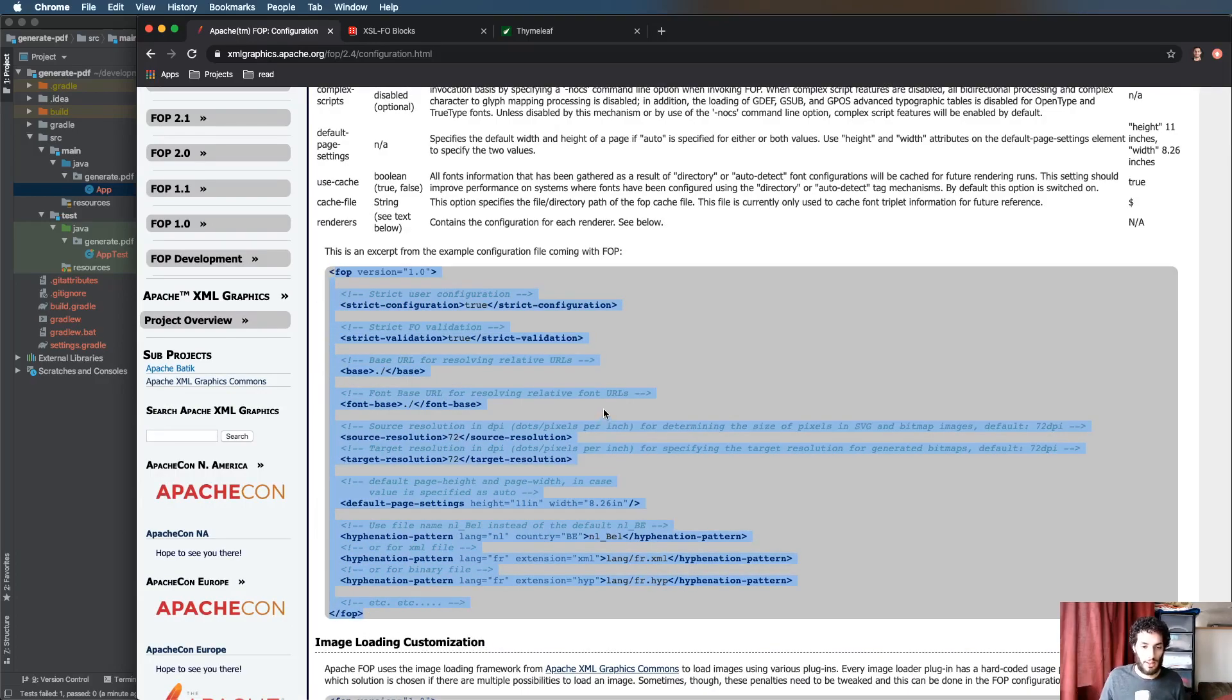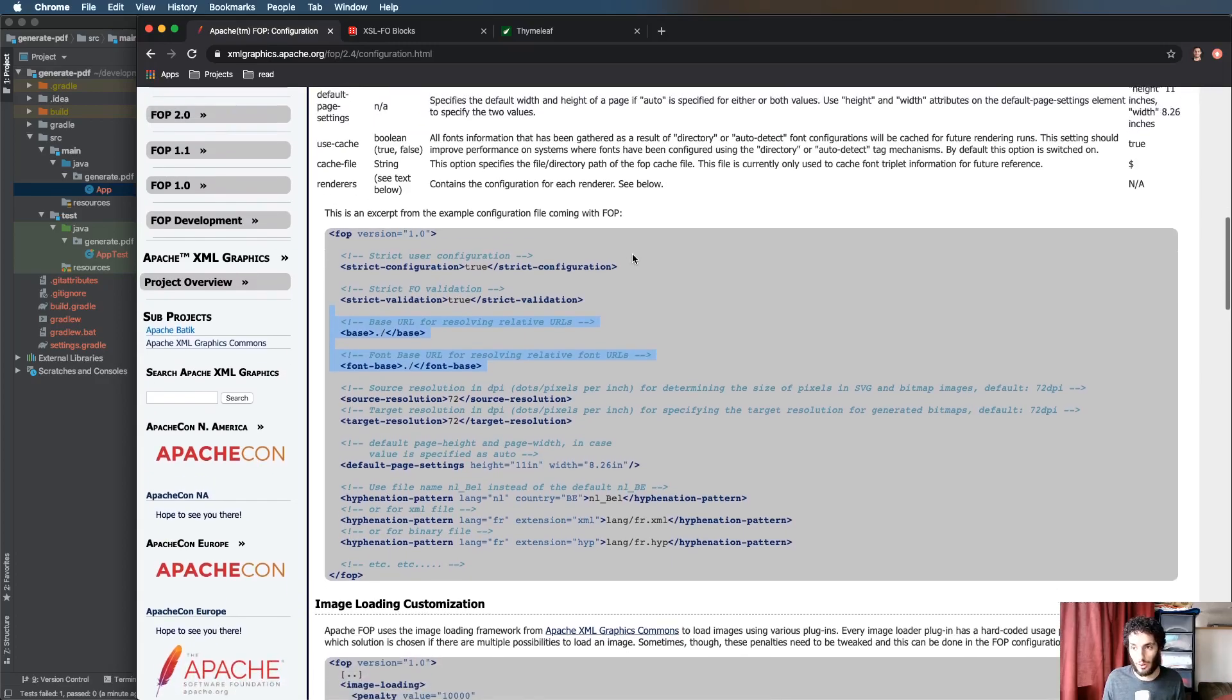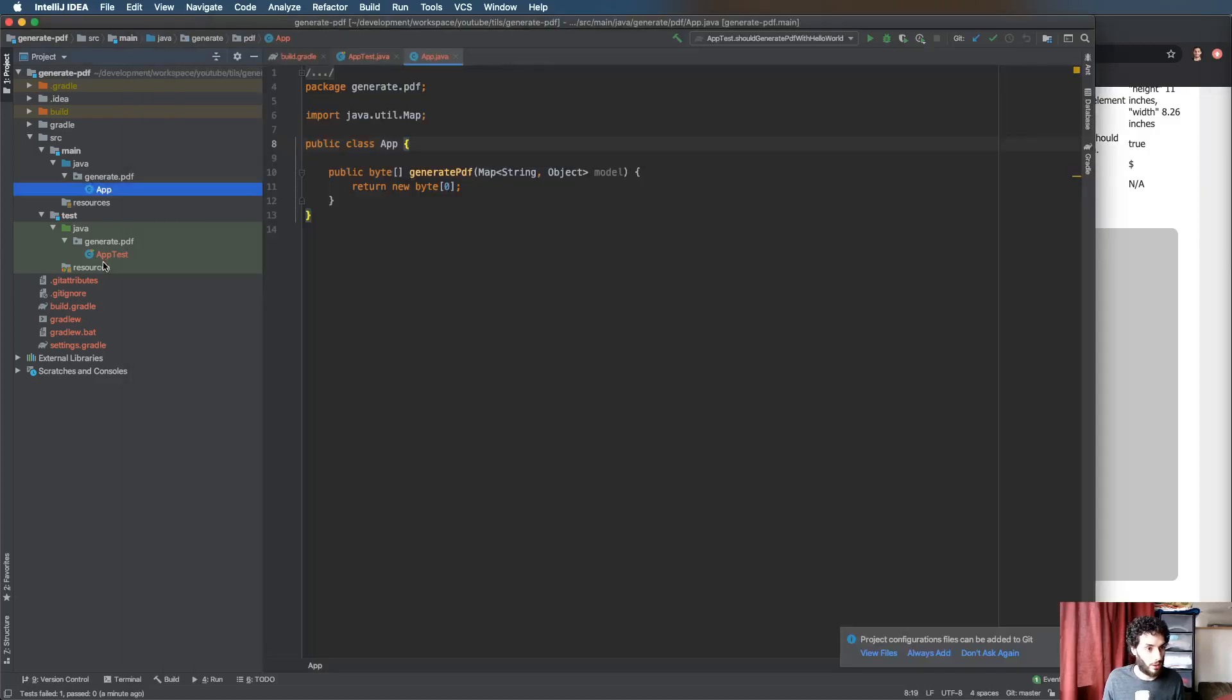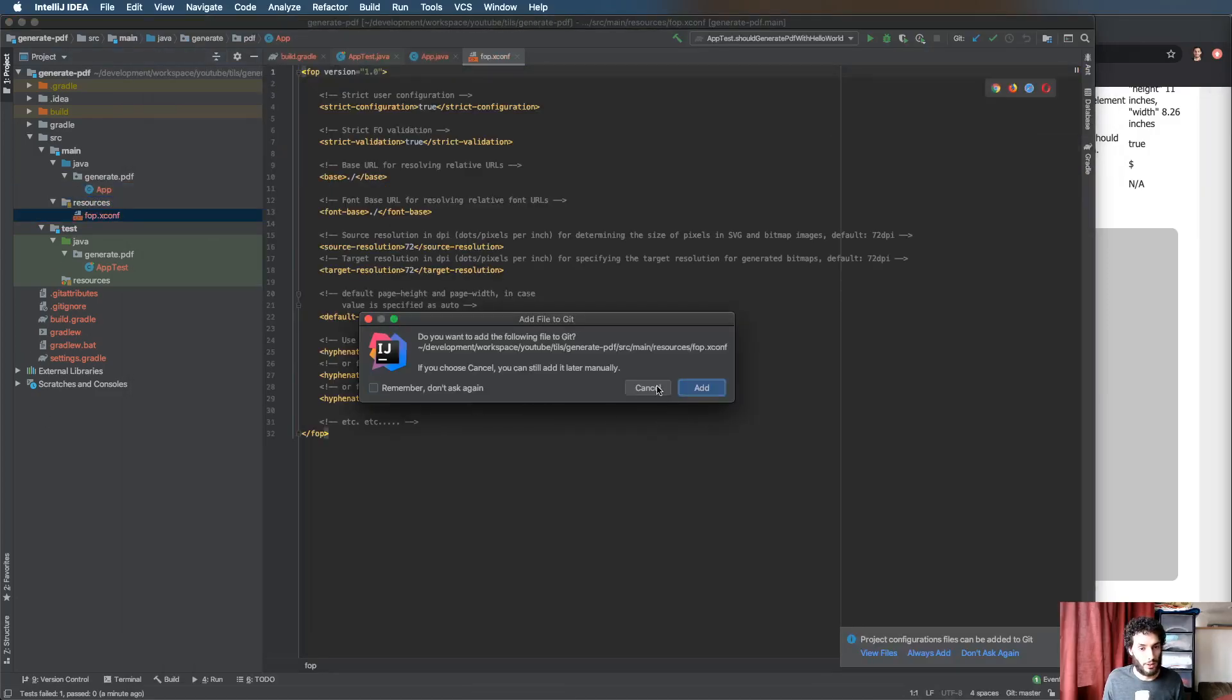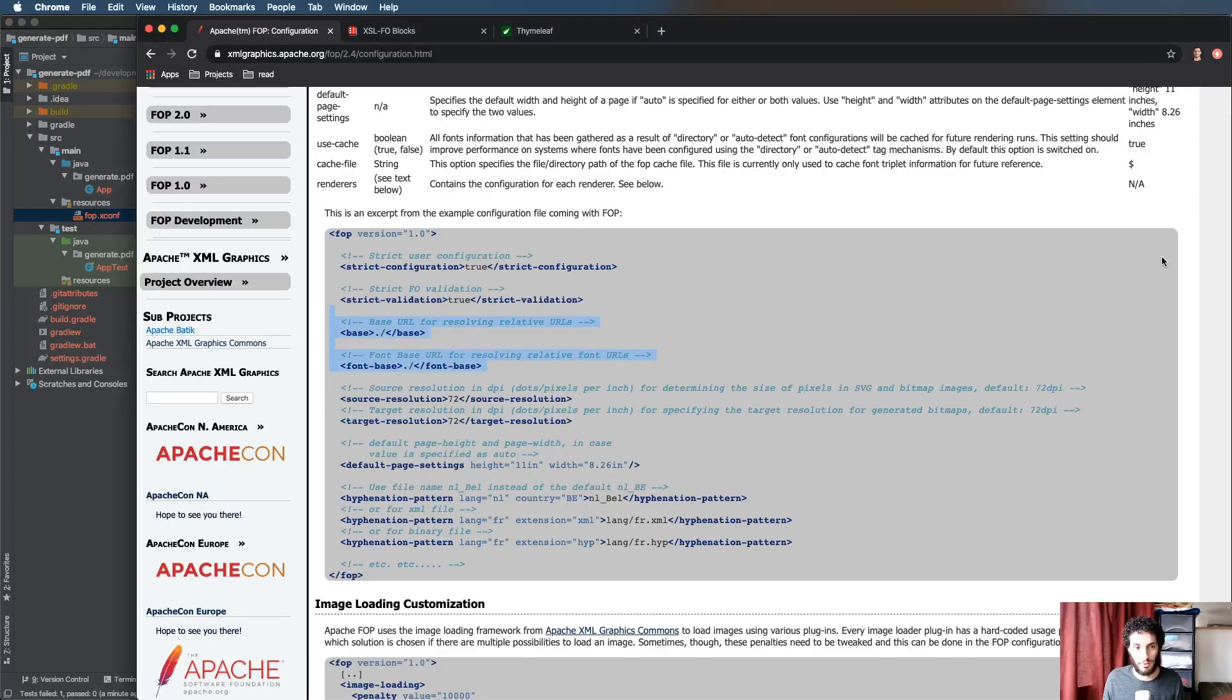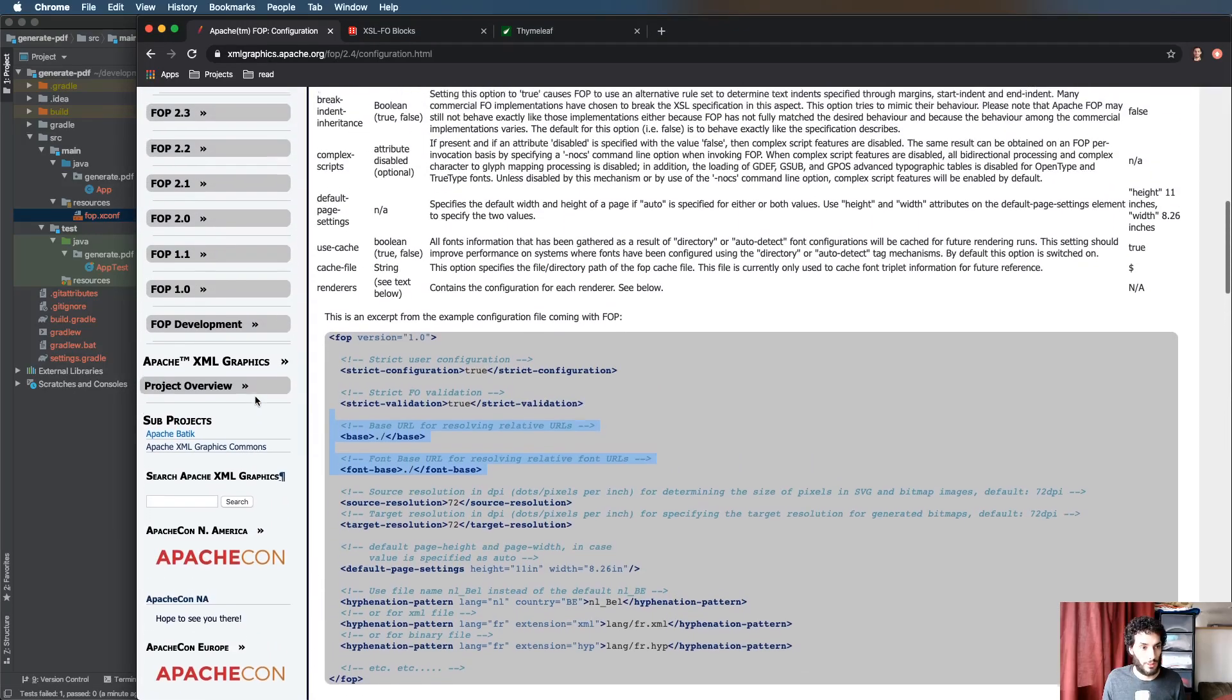Configure is essentially configuring the FOP engine and that's done with that XML config file which is right here. This defines a few different features of the engine, most importantly if you're going to do custom fonts this is where that happens. I'm going to copy that file into our resources.